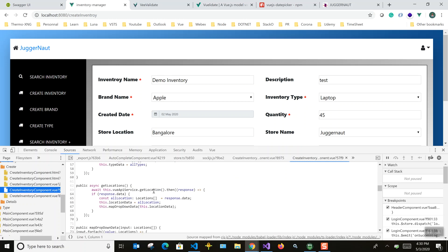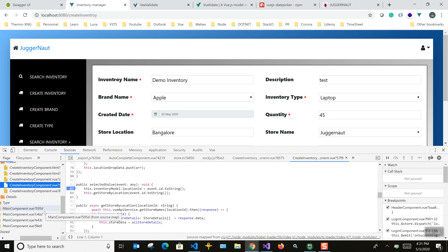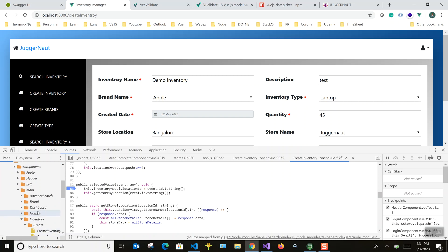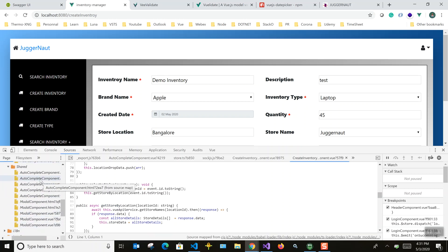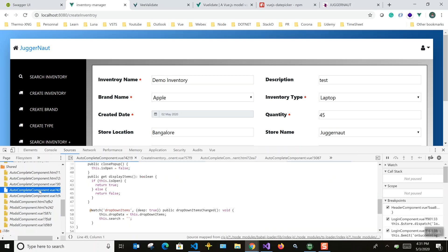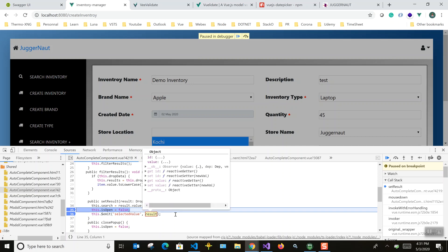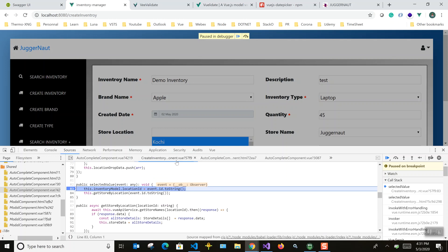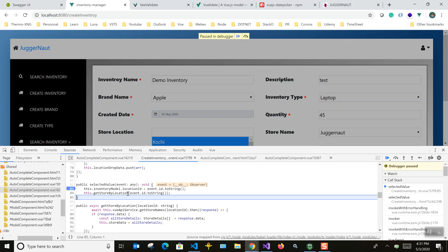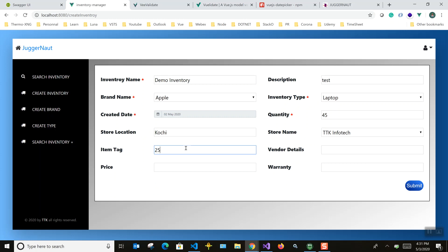I just wanted to show the data flow — how the value comes through when you select an item. From parent to child we pass using props, and from child to parent we use events. This is where we emit the value. I'll change the location to show that the id and value come through here, and in the parent component I receive the value and call the next API.